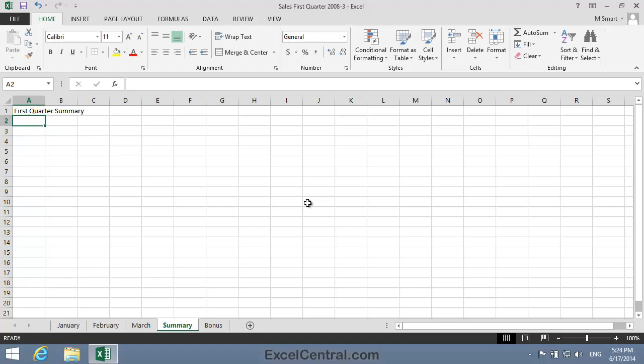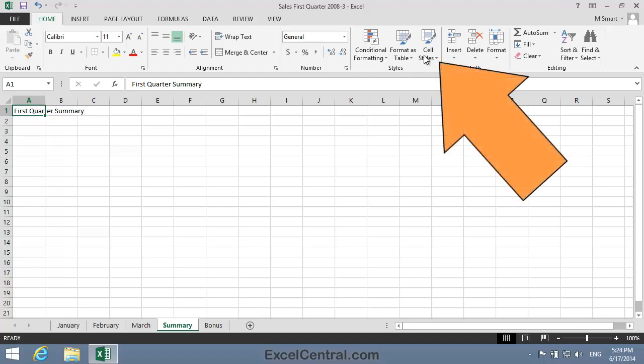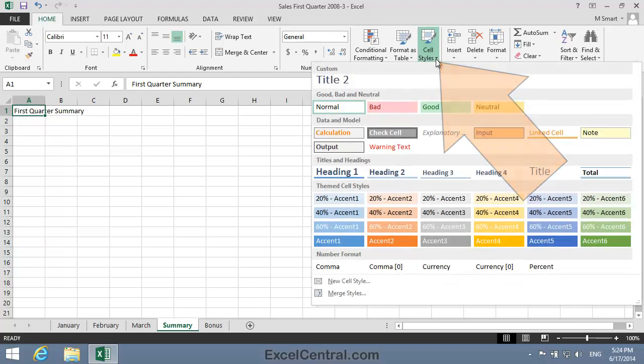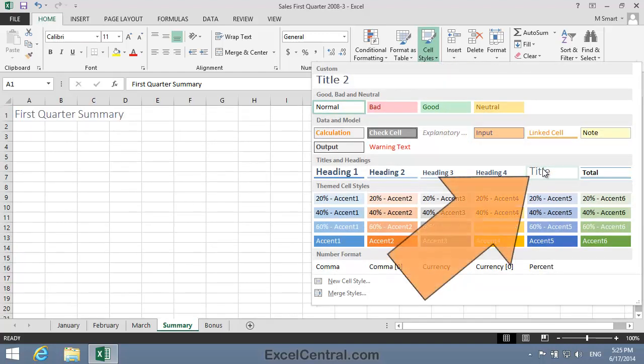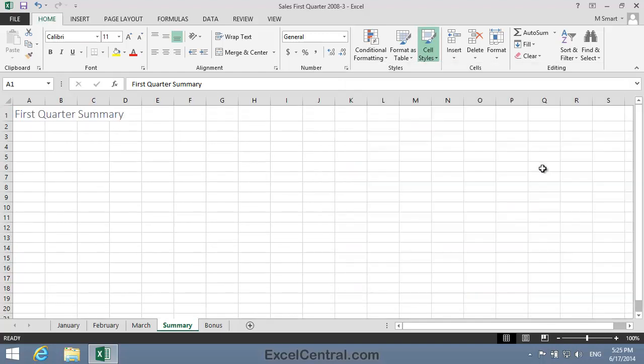Now I'll make this a little more attractive by applying the Title Style. You learned how to do this in Lesson 4-9. I click on cell A1, Home tab on the Ribbon, Styles Group, Cell Styles, and the Title Style from the Cell Styles Gallery. Now I'll add column headers in cells A3, B3, and C3.